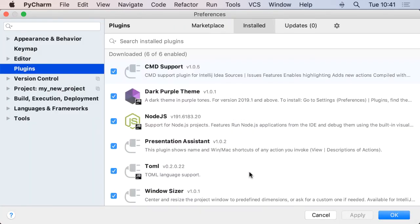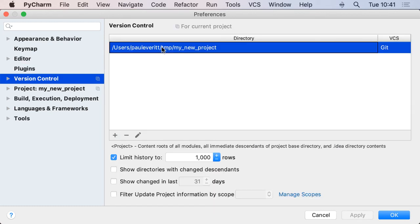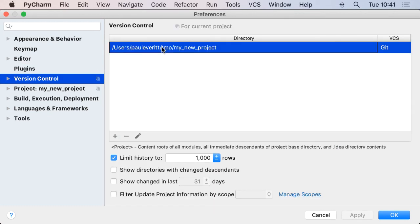for certain by going to the version control settings and see that there is a root for this project that was created.